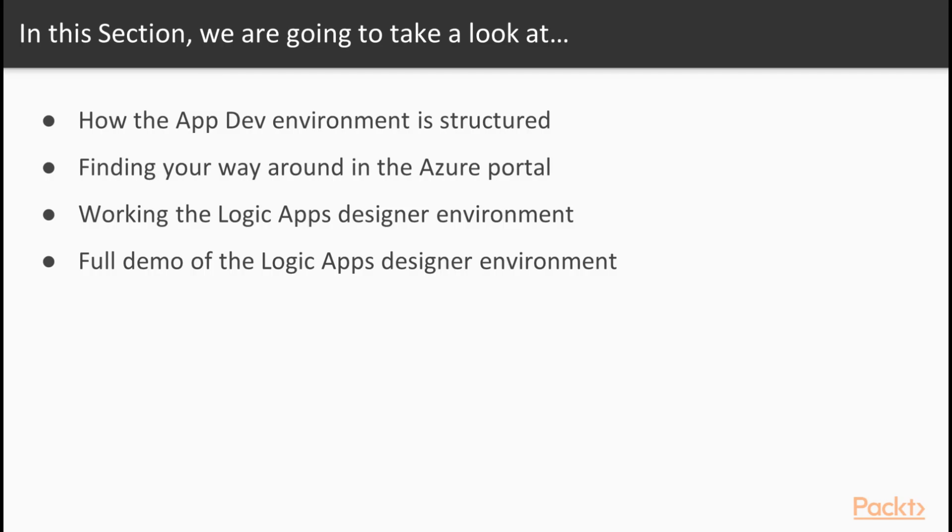In this section, we'll be learning how the app development environment is structured. We'll also look at how to find your way around in the Azure portal. We'll then be working the Logic Apps Designer environment and preparing for the final full demo of the Logic Apps Designer environment.